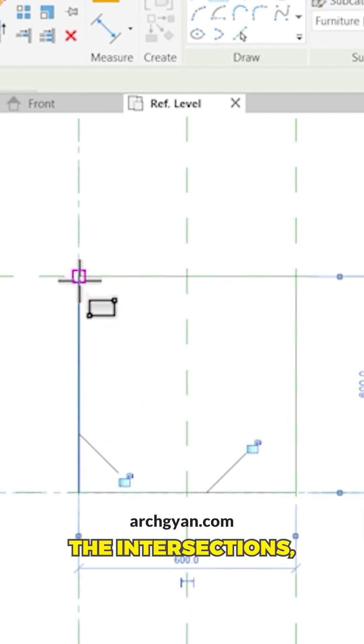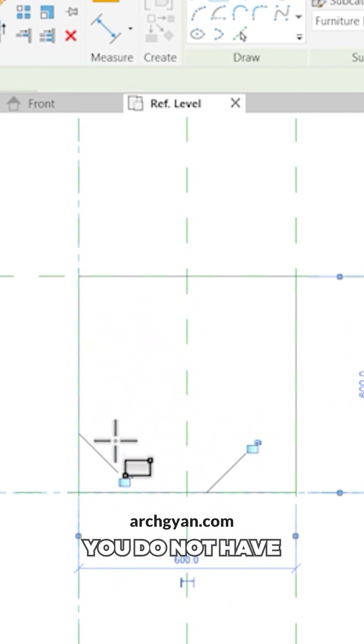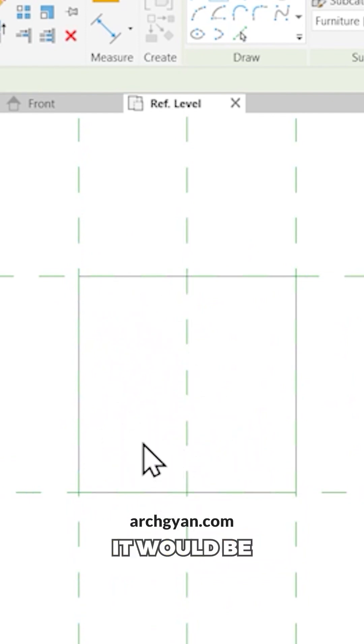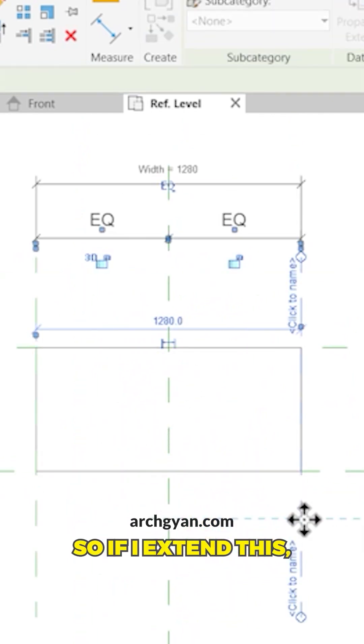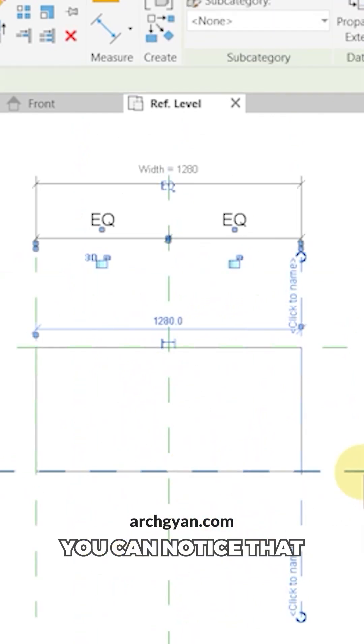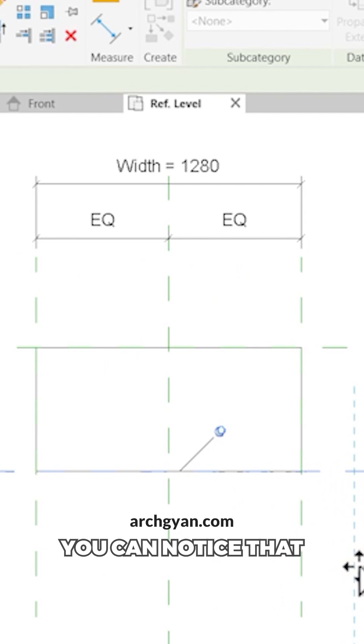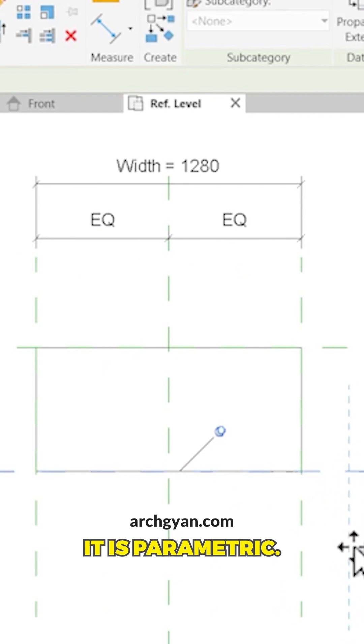Now since we're using the intersections, you do not have to lock it. It would be parametric on its own. So if I extend this, you can notice that it is parametric.